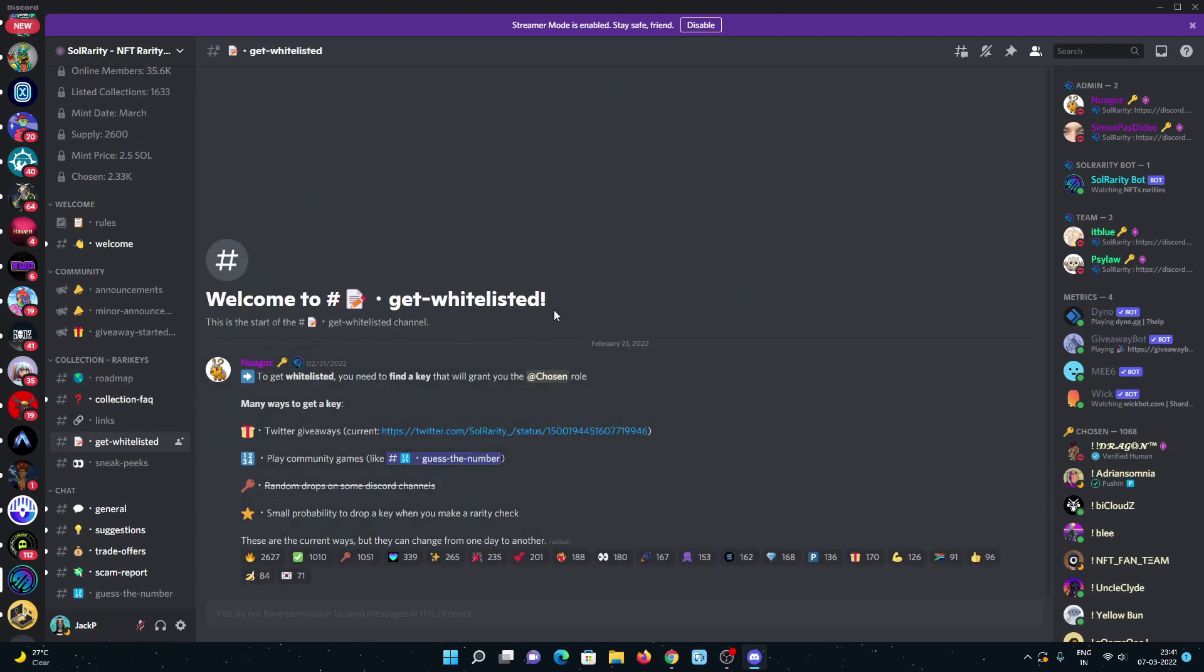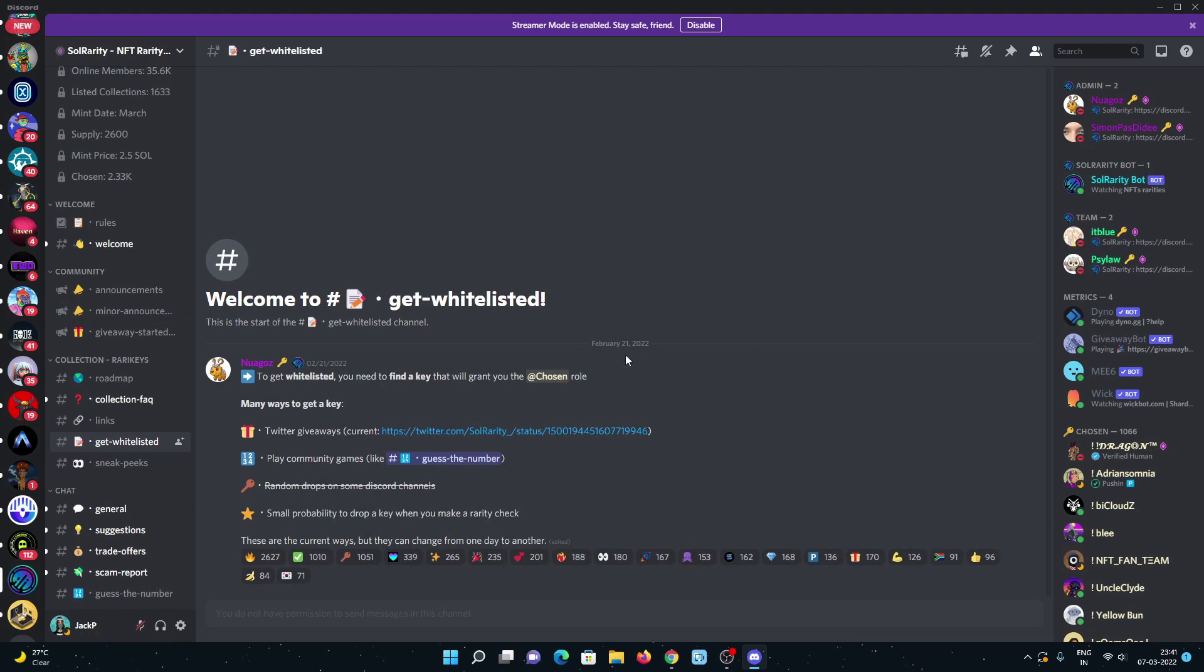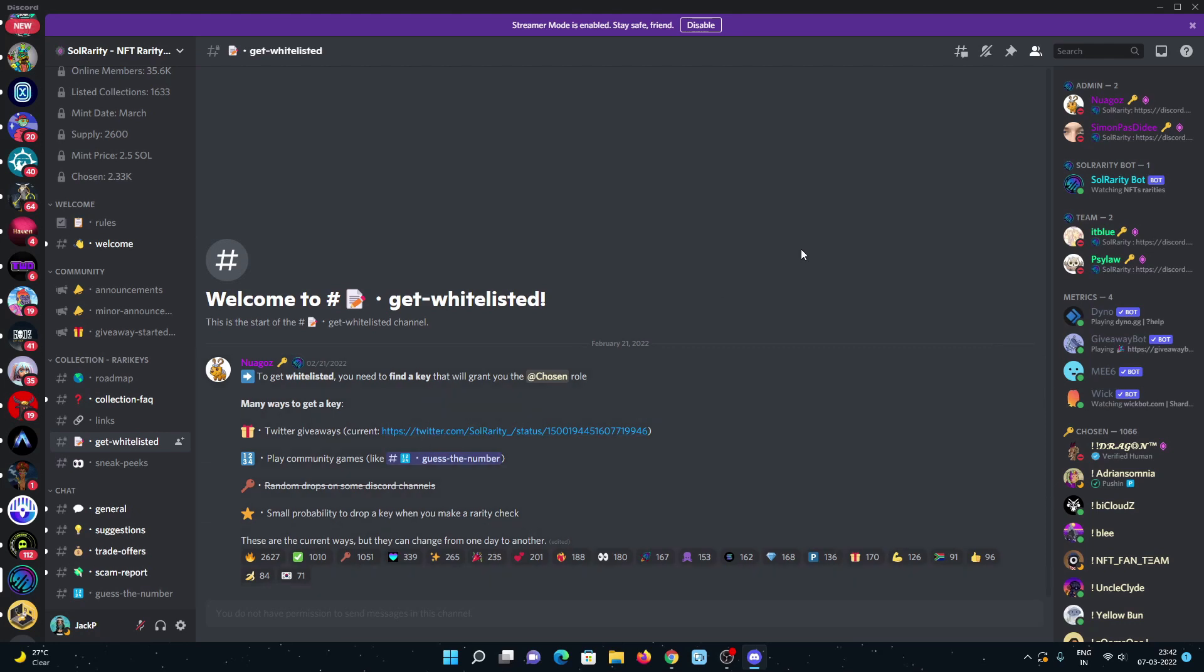People think just grinding will give you a whitelist, but in this one you must need to have some creativity and some luck to get whitelist. They are doing Twitter giveaways - people with luck will get whitelist. You can also play community games, guess the number, or do creative art, graphics, and many more things.